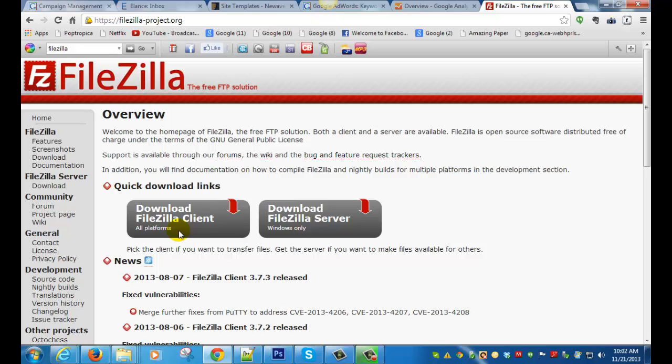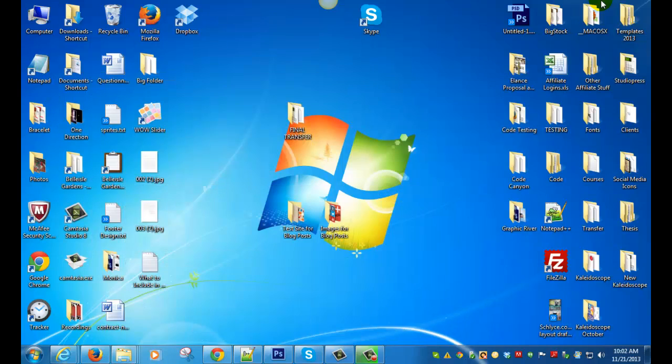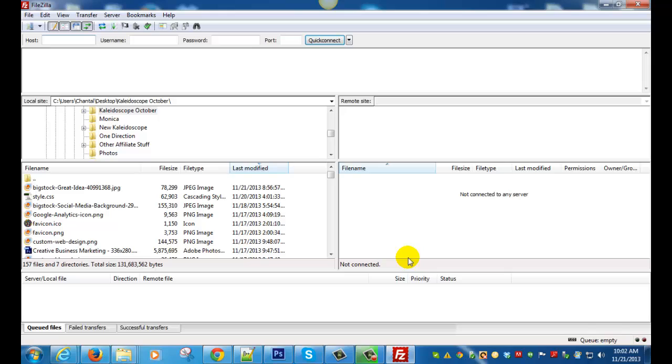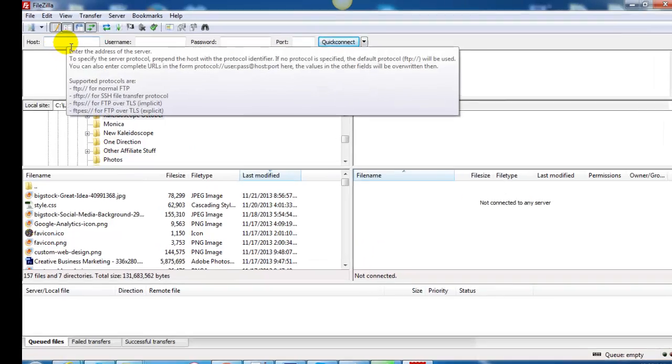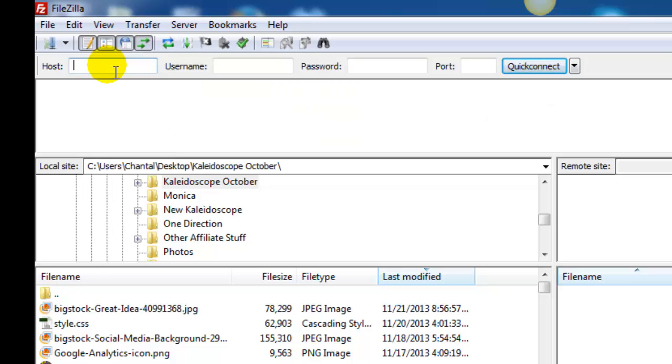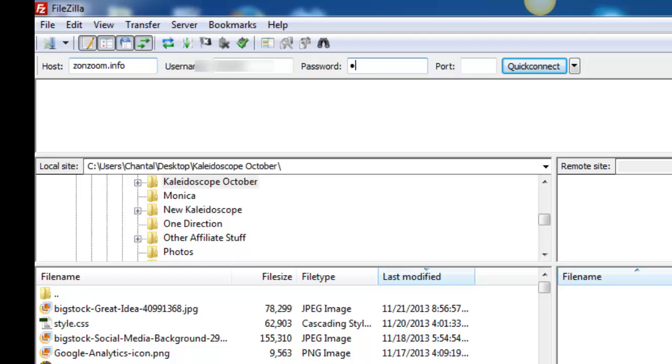I already have it on my desktop so I'm going to open it up. Now you'll have to log in with your hosting details. You can get that from your hosting provider, but typically you would put your domain name, your username, and your password to your cPanel.